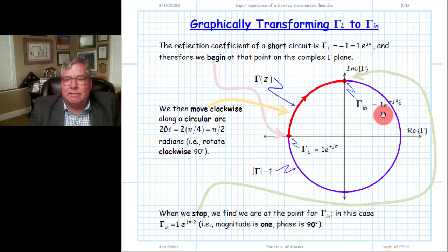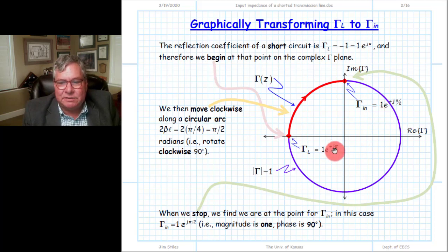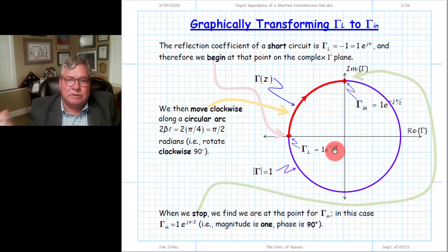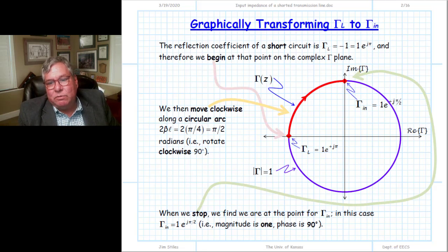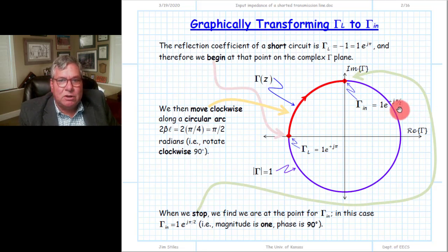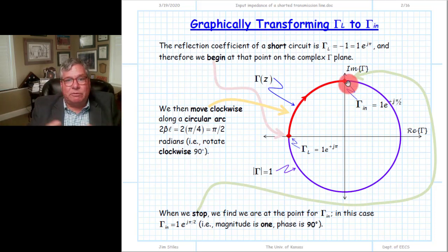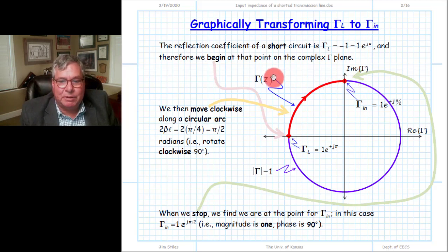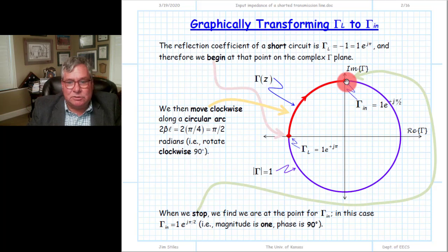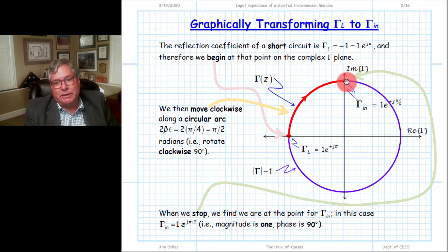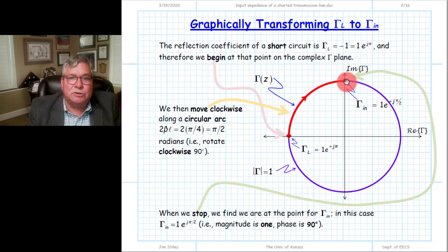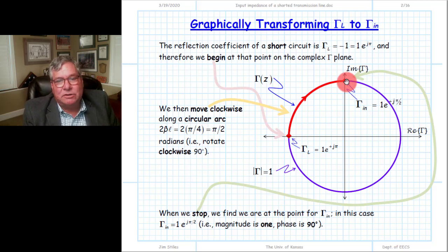At that stopping point, the end of the parametric plot, is the value gamma_in. We see that it has a magnitude of 1 and a phase of pi over 2. We started with a phase of pi, subtracted pi over 2 by rotating clockwise, leaving a reflection coefficient phase of pi over 2, or 90 degrees. This can be expressed as 0 plus j times 1, or simply j. That's how we parametrically determine gamma_in without resorting to the mathematical expression.